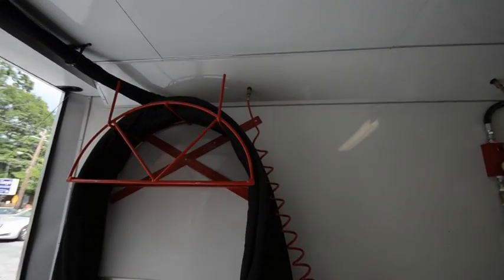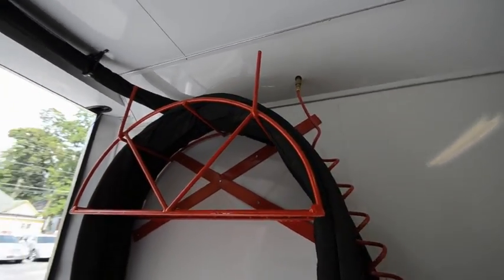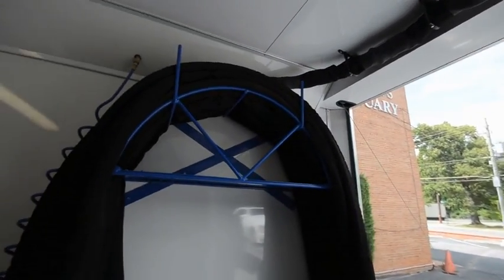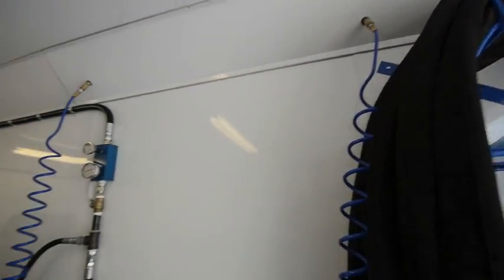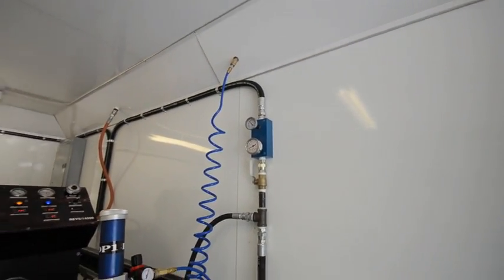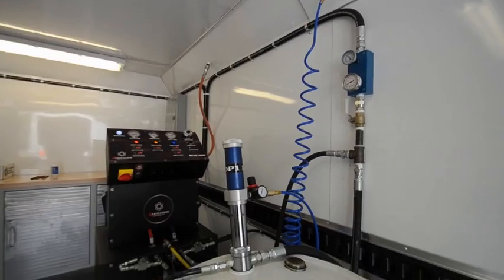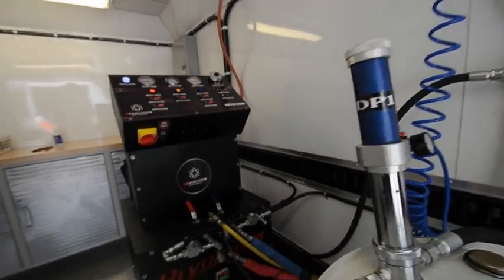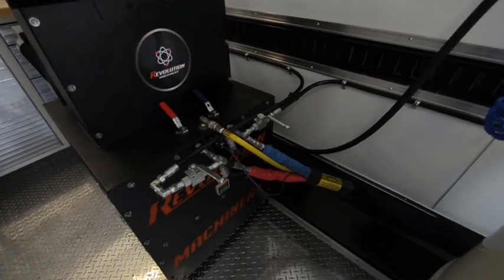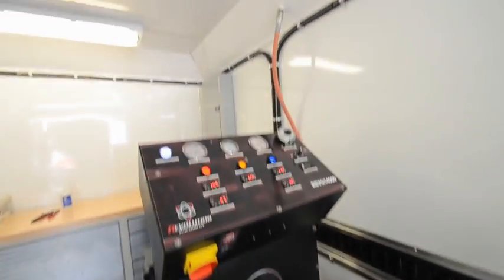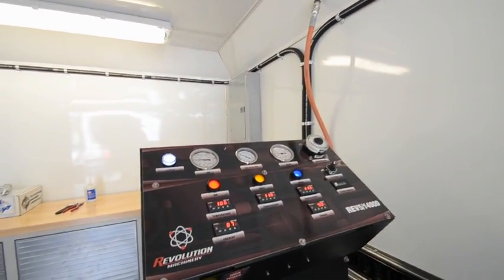You'll see everything's color coded: we've got the red rack, we've got the blue rack, we've got the blue hoses, the blue blocks, the blue pumps. Everything on the machine is color coded, red and blue, all the handles, all the lights, everything.